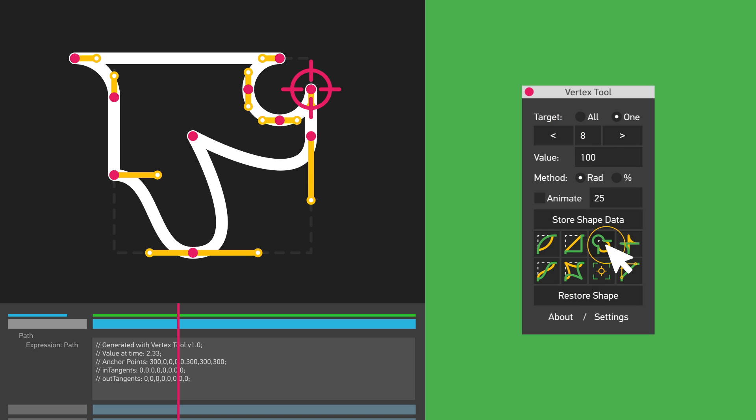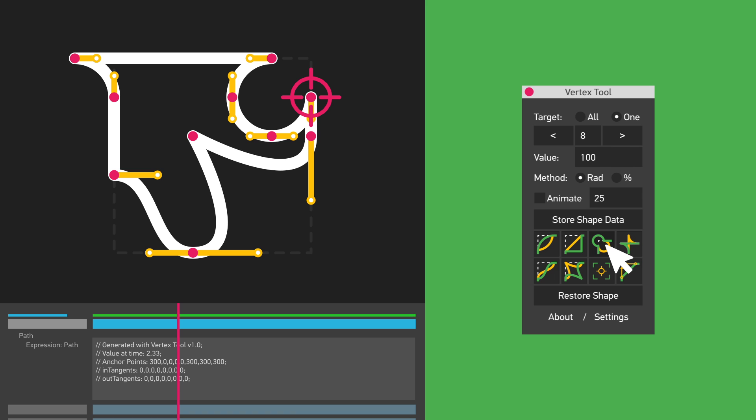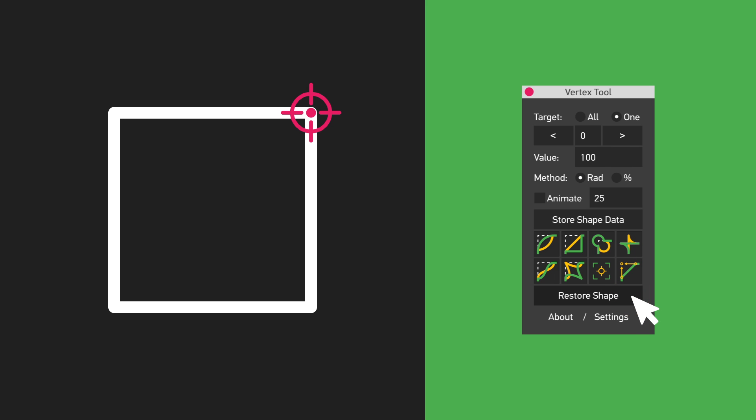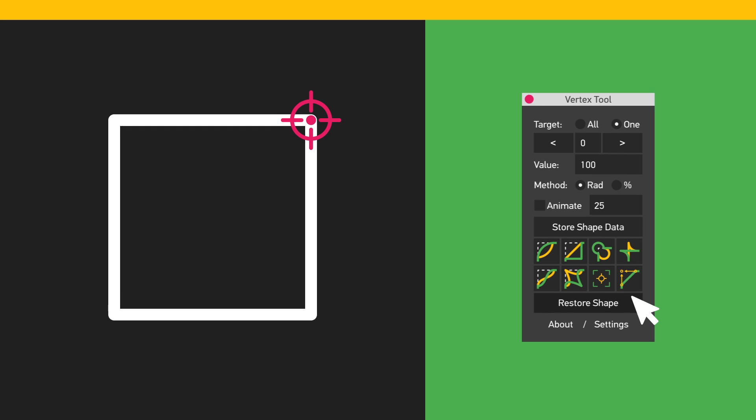Later, if you need to restore the original shape, you can do so with the 'Restore Shape' button. The original shape and keyframe will be created at the time at which it was recorded.